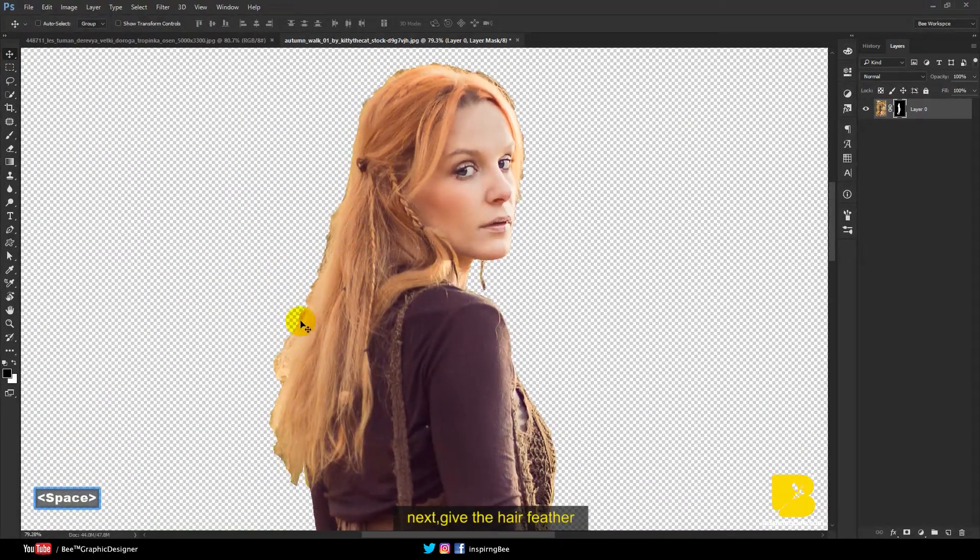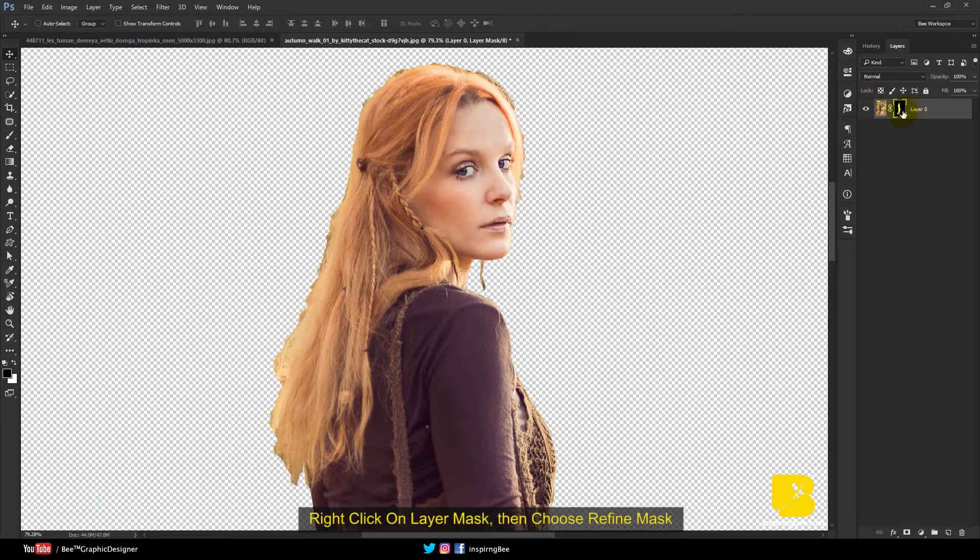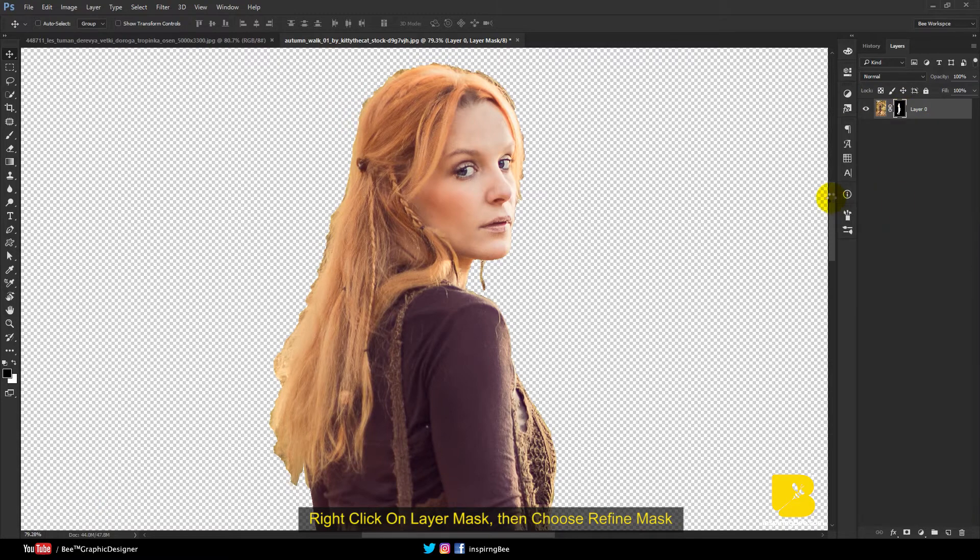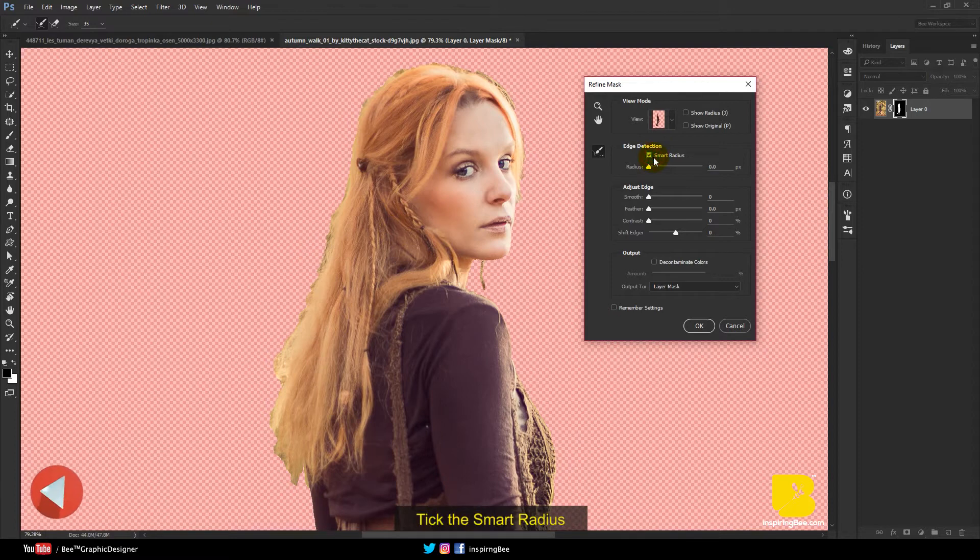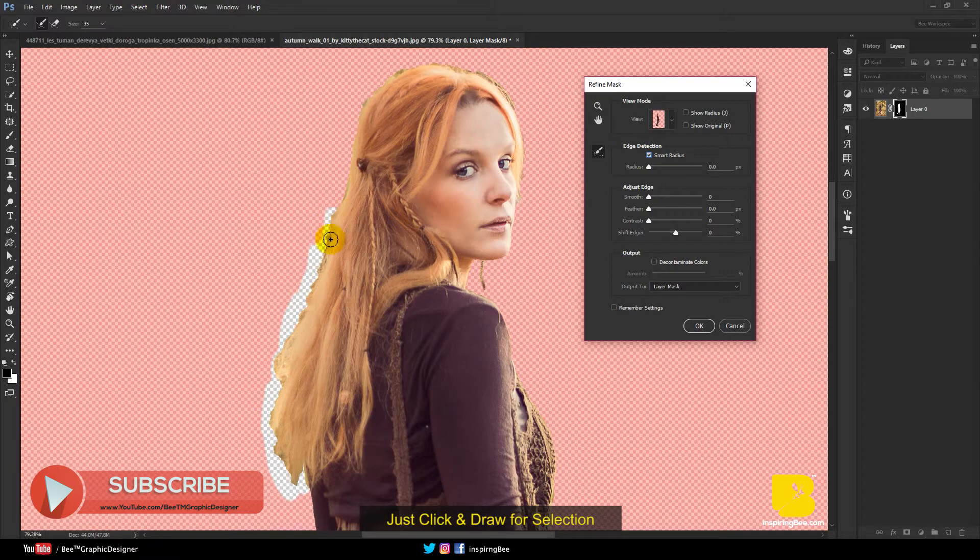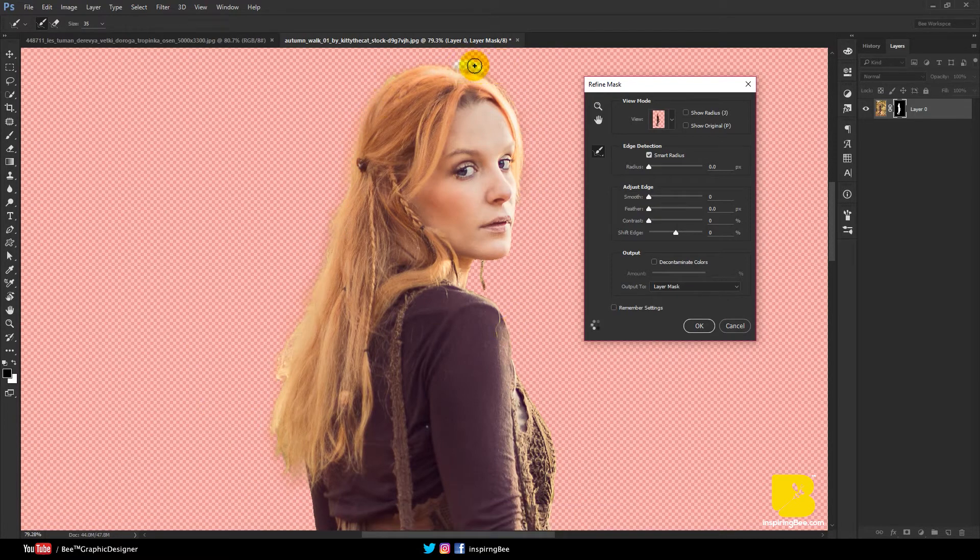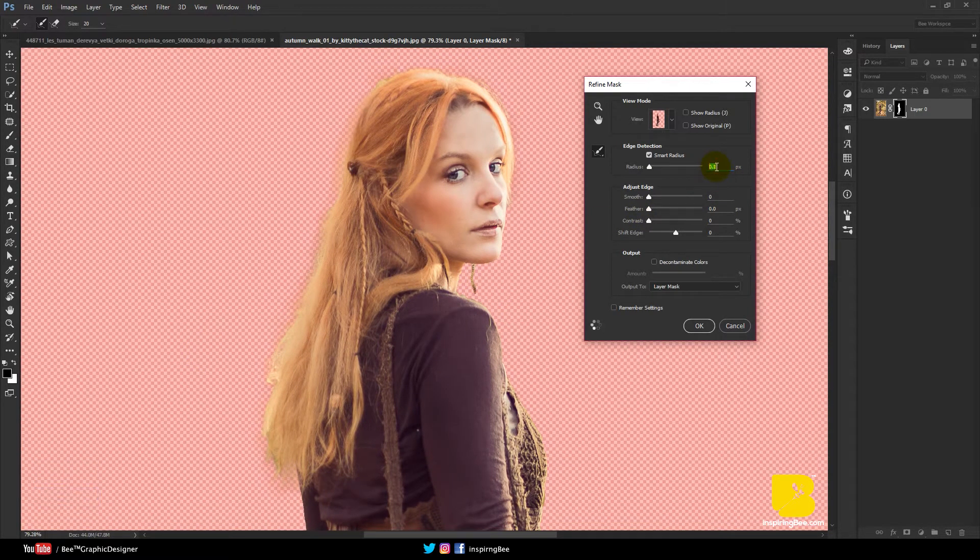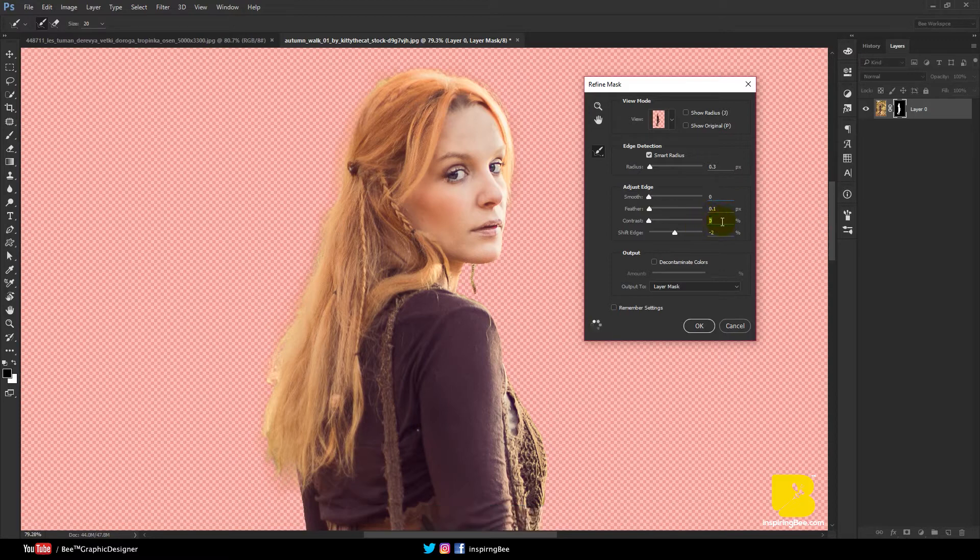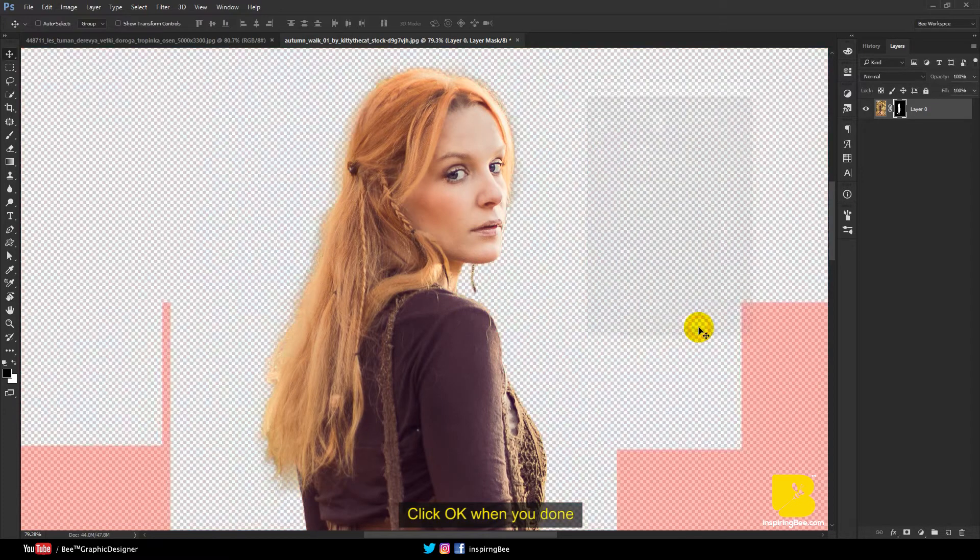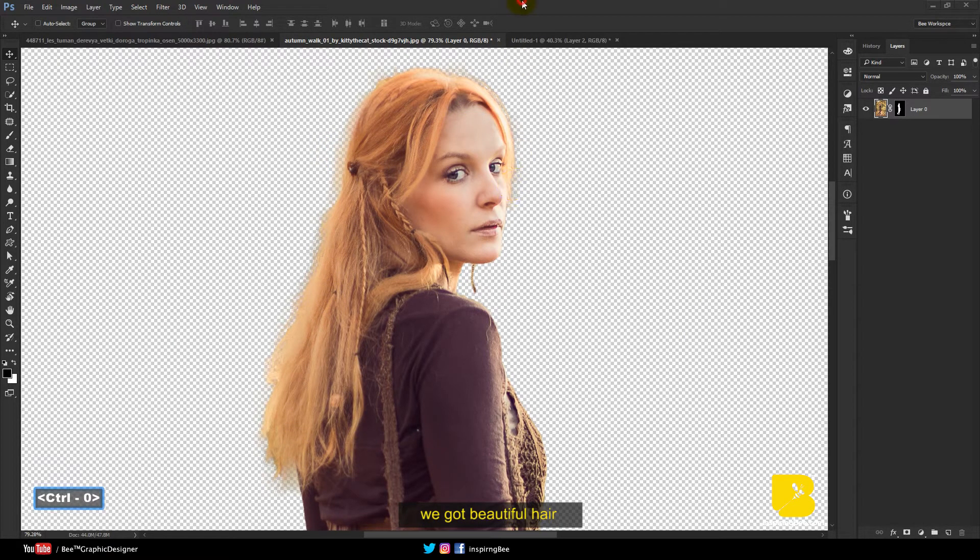Next, give the hair feather. Right click on layer mask, then choose refine mask. Tick the smart radius. Just click and draw for selection. Click OK when you're done. We got beautiful hair.